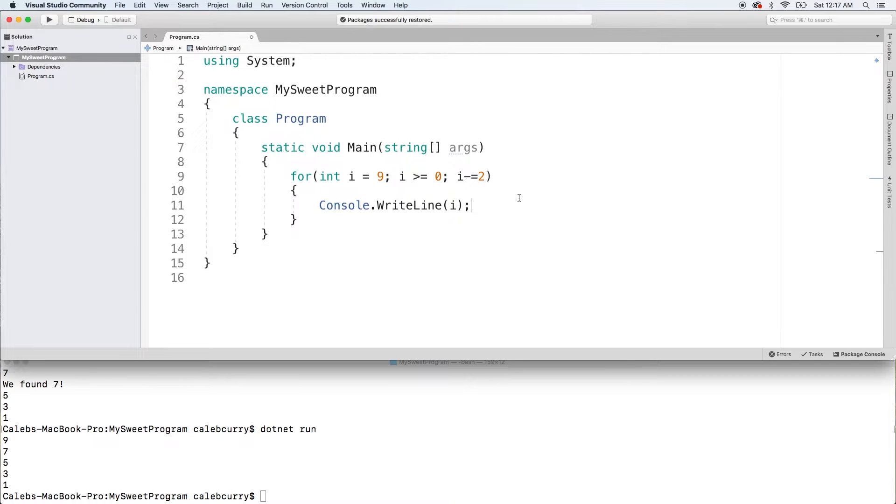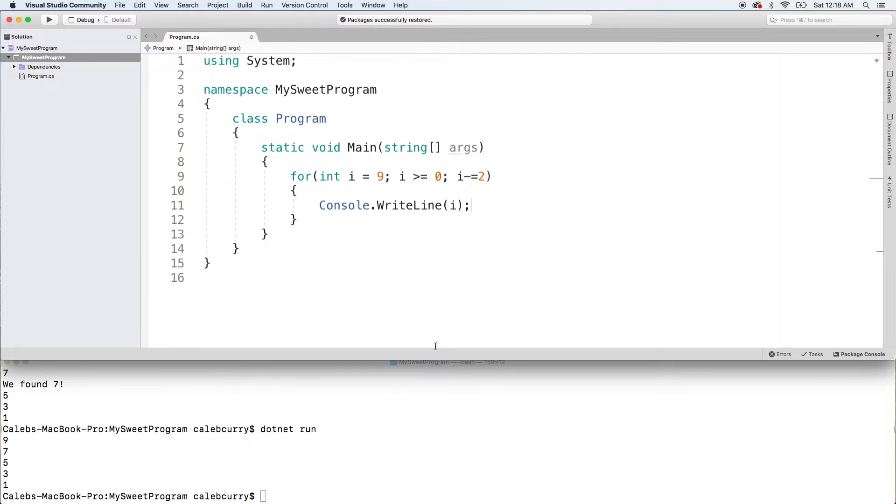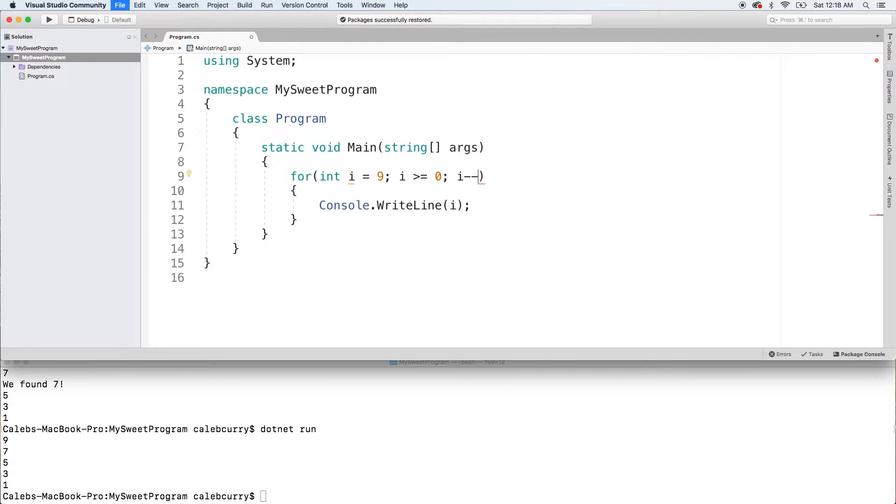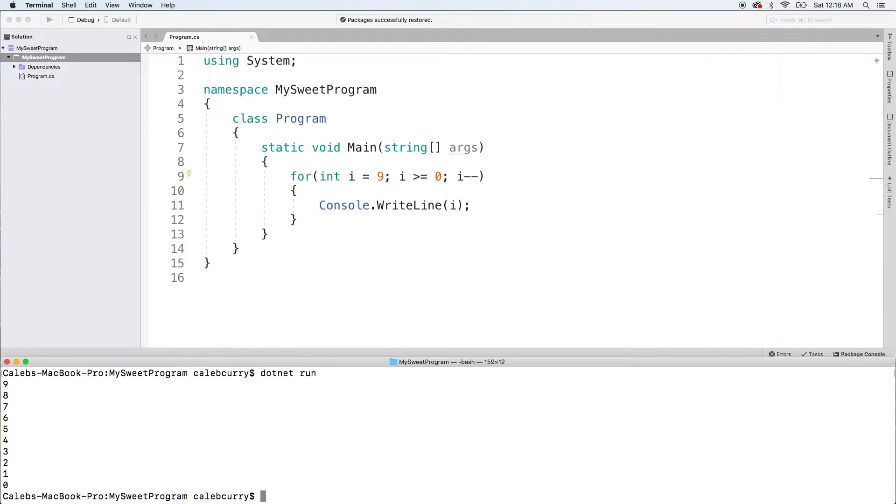Alright, so starting off with the code we have, we have this for loop that just counts down from nine, skips every number down to one. I actually want to count down every number. So I'm just going to decrement i like so. Running this, we get 10 iterations, nine down to zero.